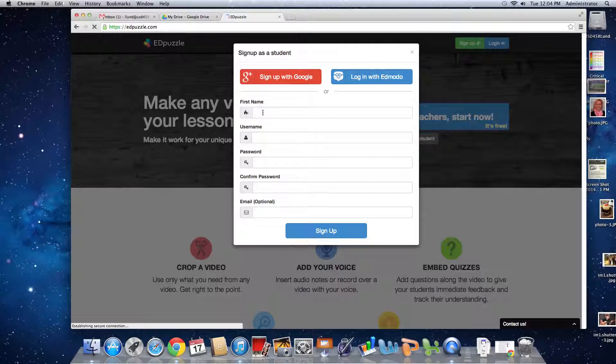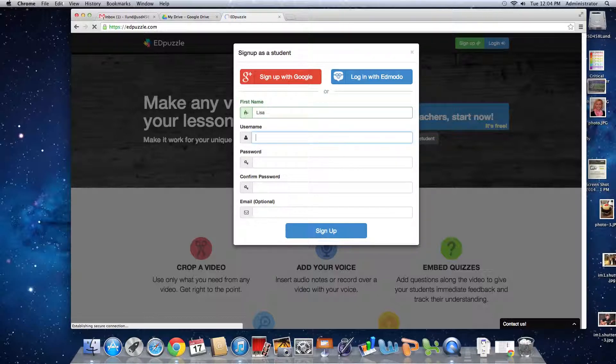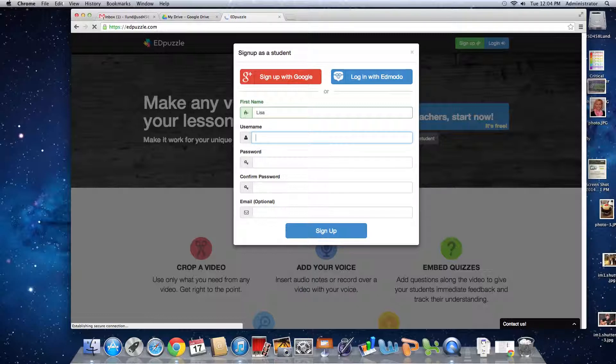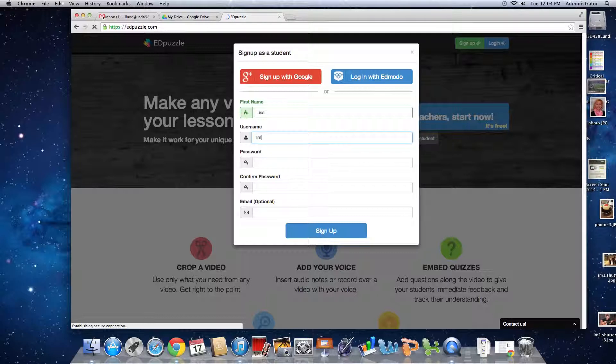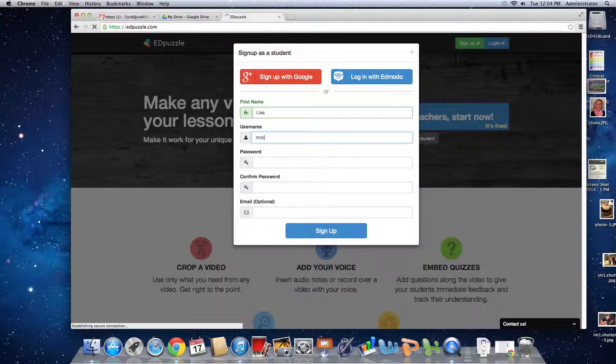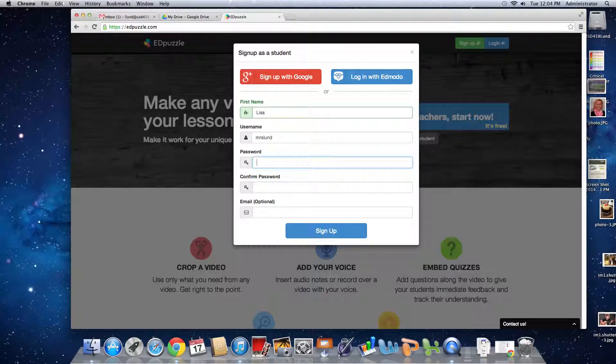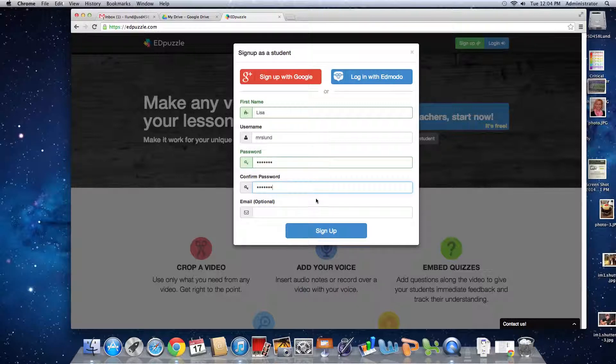You're going to put in your name and then choose a username, which can be whatever you'd like. Then put in a password. You don't have to put in an email, and then just sign up.